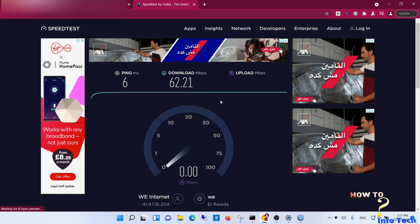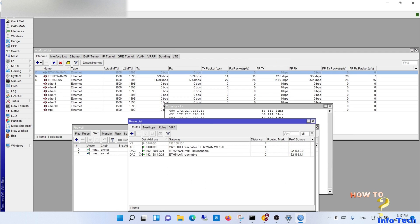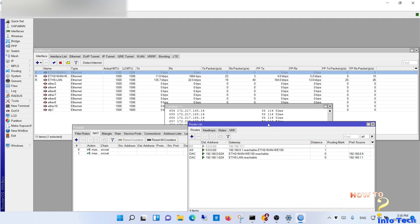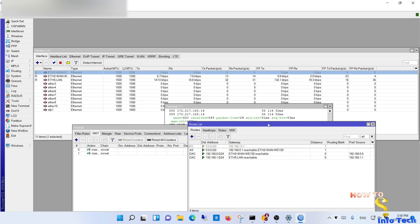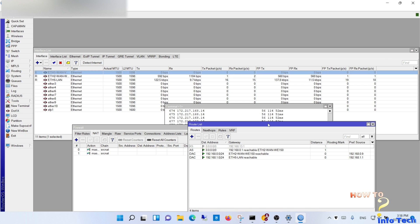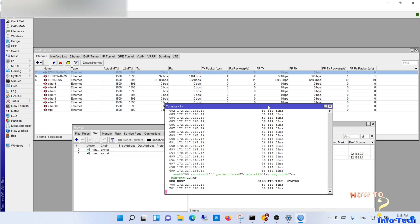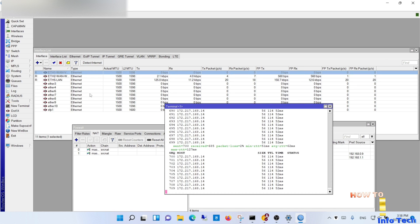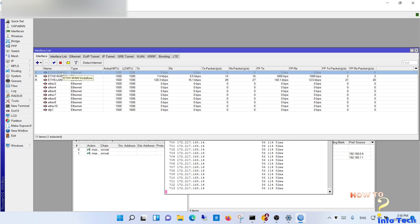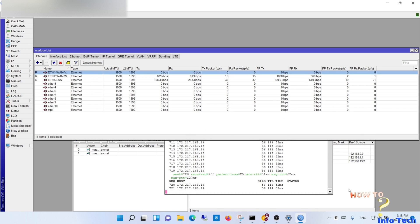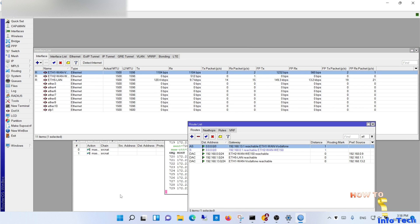The upload speed is around 62 Mbps and the download is around 9 Mbps. As you see, the two WANs are working.